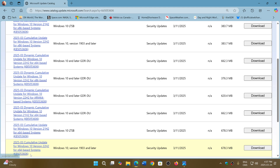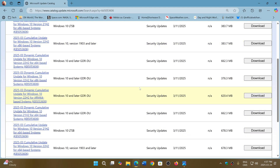Remember, it's either Windows 10 version 22H2 for x64 based systems, or the other one for x86 based systems. If you download the wrong one, it will tell you that you don't have the right one — but having the right one right away is best.